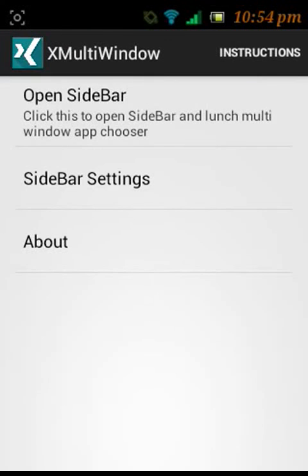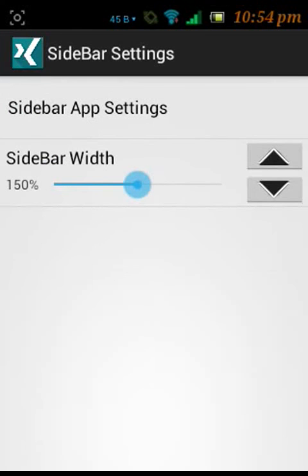So this is the home screen. Go to sidebar settings, sidebar app settings.